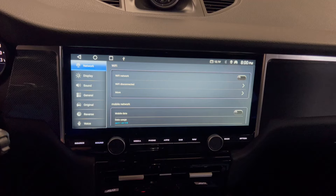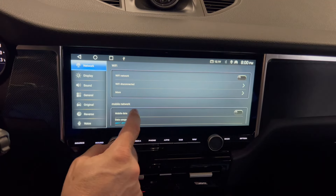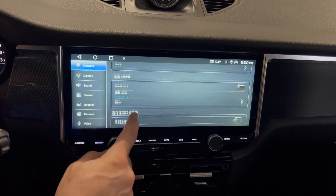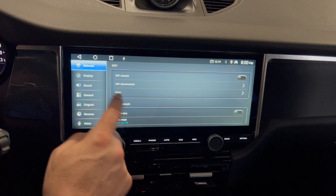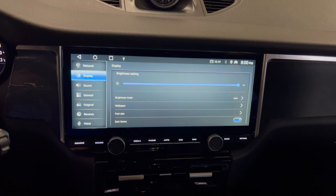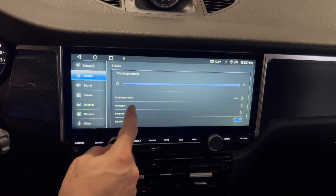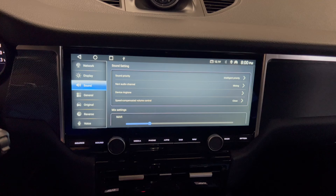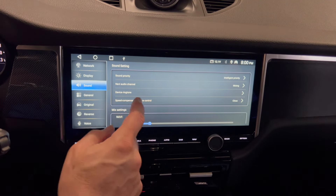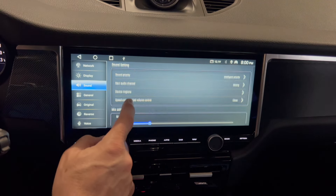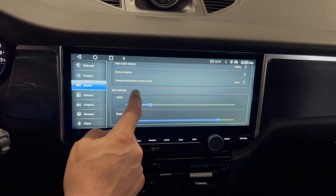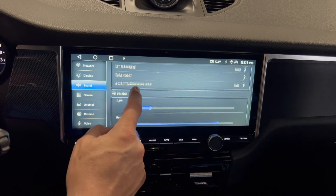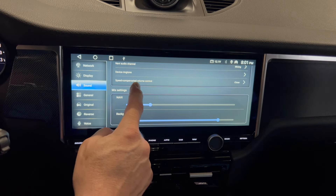You have a number of settings here. You have the network that you can set up, you can set your display, sound — you have the different types of sound settings here.